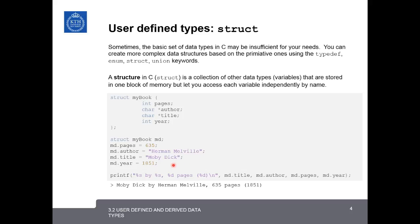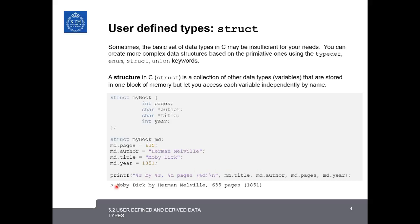As you can see, you can assign or access each element of the structure using the dot operator here. So finally, if we want to print out what the entry for this book is, we can make a printf statement that says %s, which gives the title of the book, md.title, by %s, so now the author, by Herman Melville,